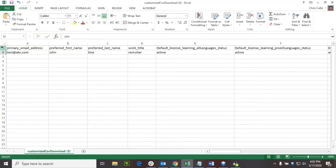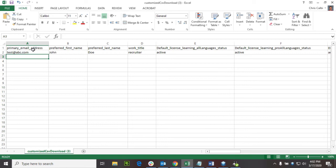And once it's opened, the first few columns are the same as adding normal users. They ask for the primary email address, preferred last name and first name, their work title, and the type of license that you want to assign these individuals.